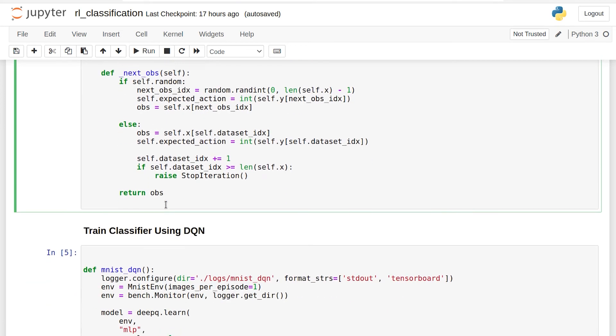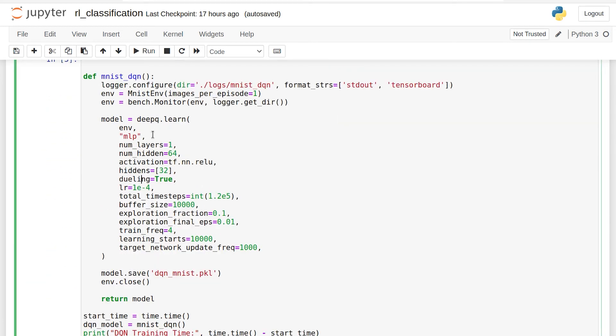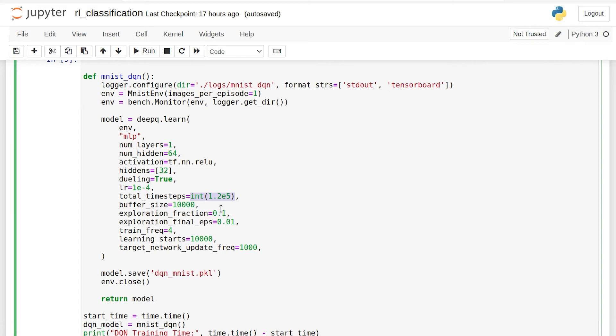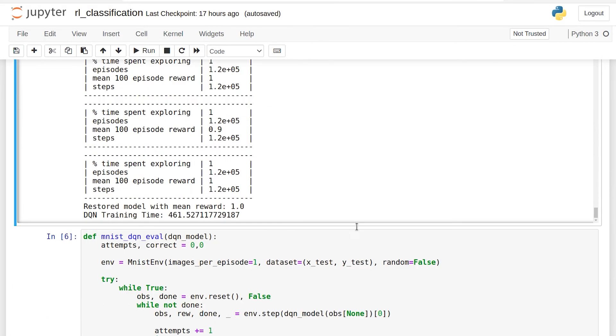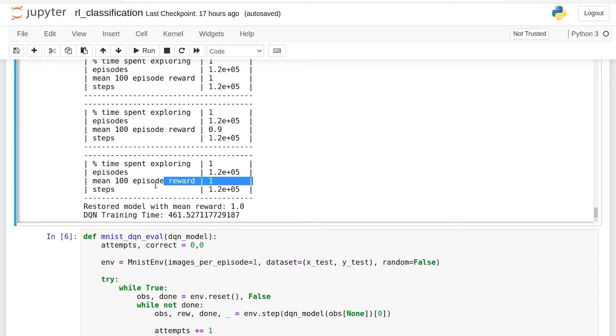So in this function right here, we use the OpenAI implementation of Deep Q Learning with dueling neural networks. We train for 120,000 time steps to simulate two epochs. Since there's 60,000 total training samples, 120,000 time steps simulates an average of visiting each training sample twice, even though that won't be exactly true. Other hyperparameters are fairly standard. So let's go ahead and take a look at how long this took to train. You can see here it took 461 seconds. That's a huge increase from our 14 seconds with the Keras supervised learning approach. But it looks like we did reach an average of 100% accuracy on the training set. Hopefully we didn't overfit.